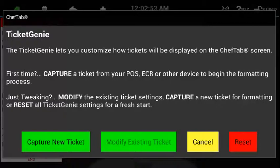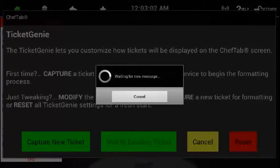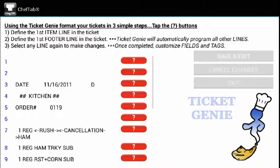Right now I'm going to do a 'Capture New Ticket.' It sits there waiting for me to send a message over to it, so I'm going to send another ticket from my point of sale. Once that ticket arrives, it takes me directly into the Ticket Genie formatting window.